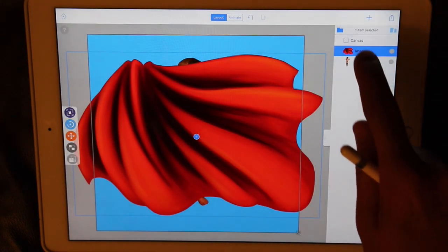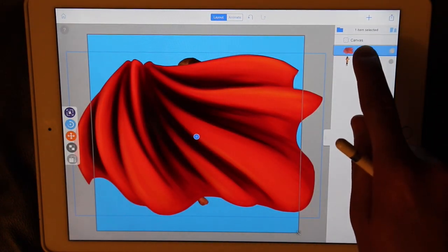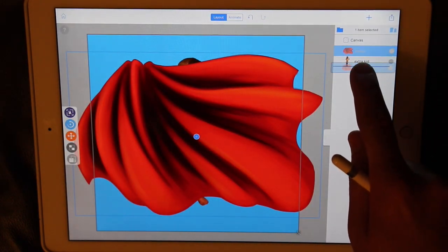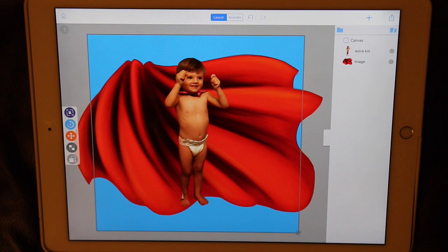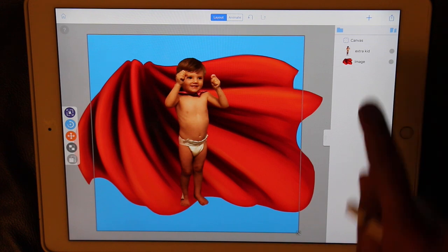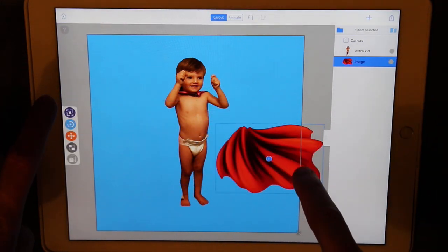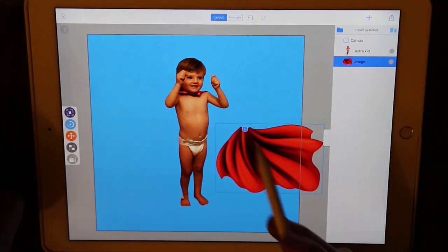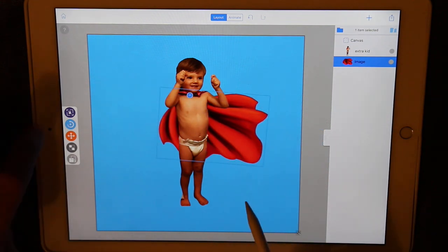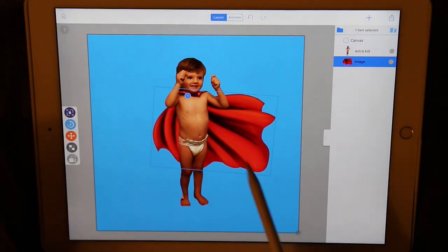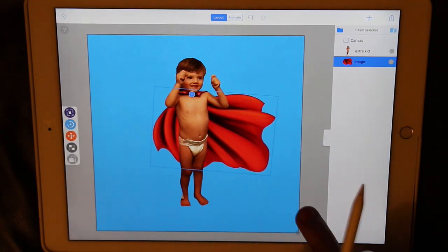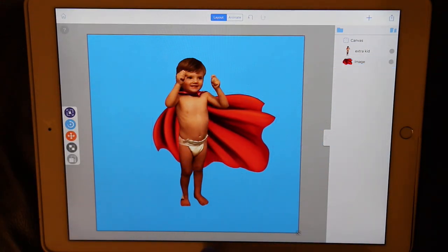The cape is in front of the child, so let's long press and move its layer below. Position the cape, along with its anchor point, in the proper positions. That looks about right.